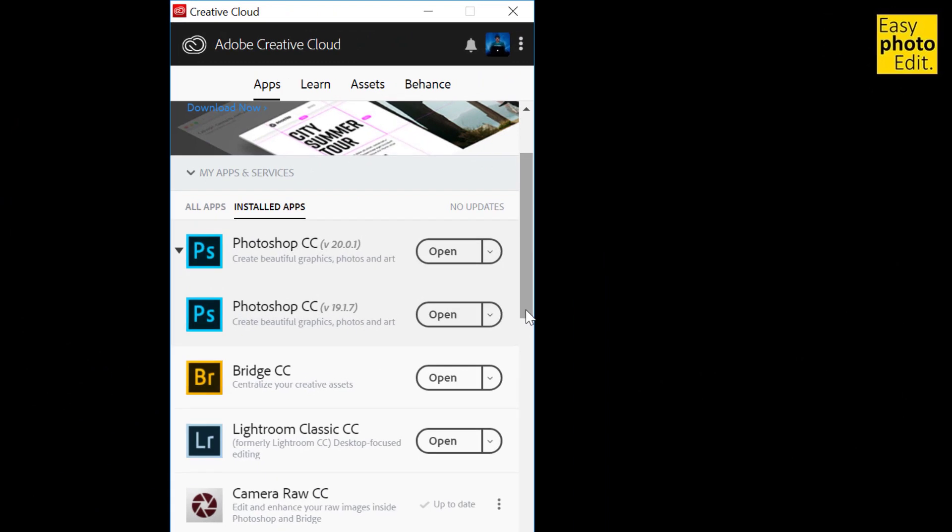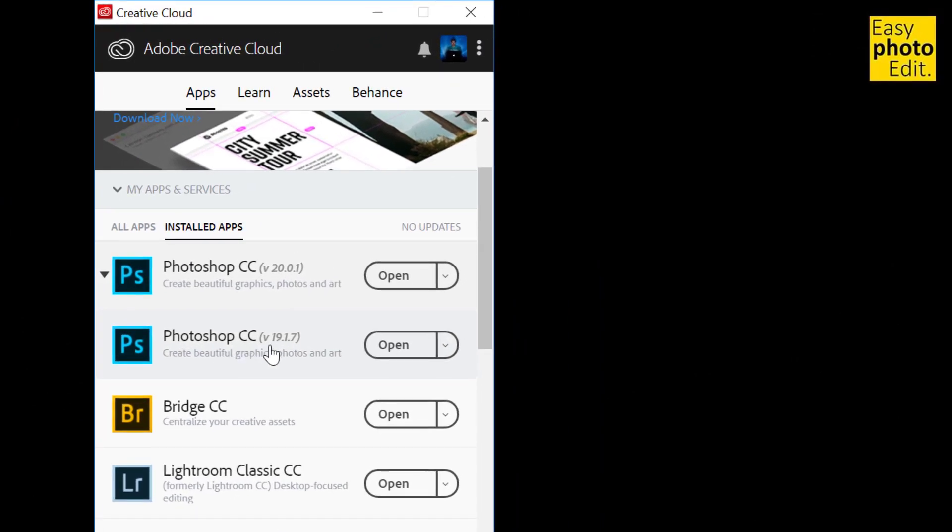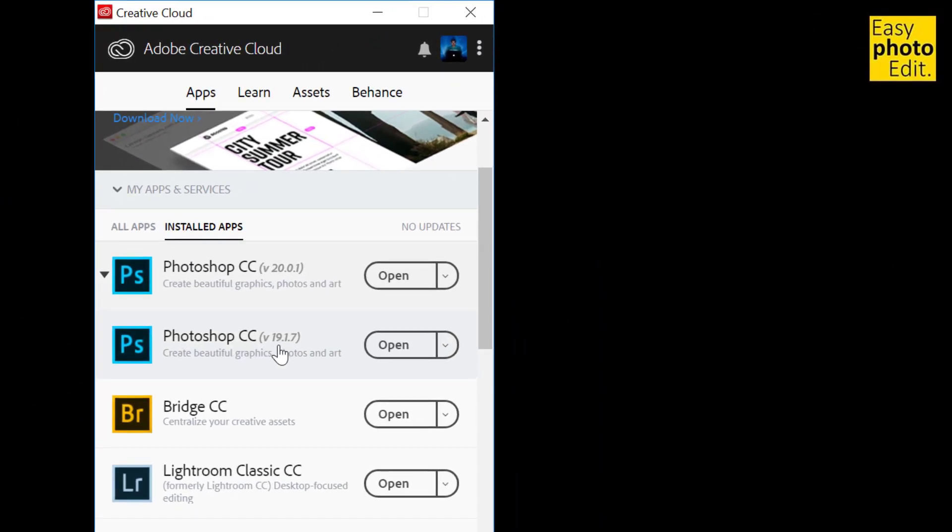And now you can see I have my Photoshop version 19.1.7 installed, and I also have my Bridge CC updated, and there are no more updates available right now.